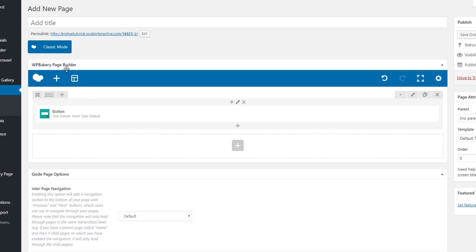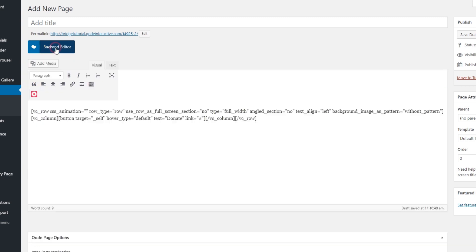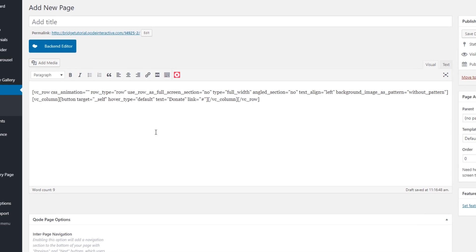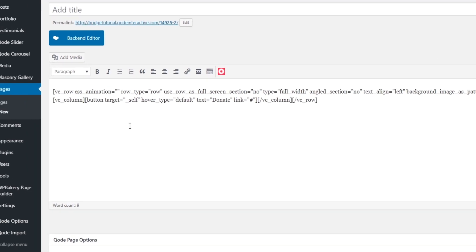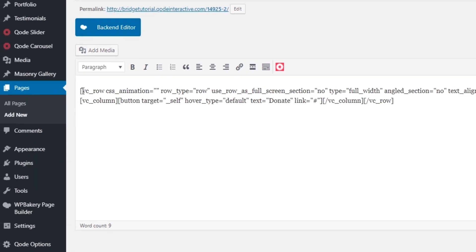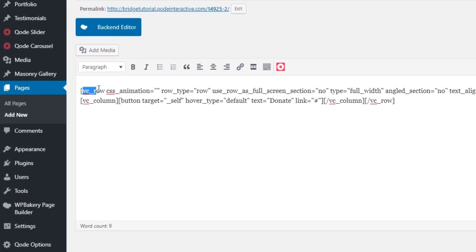So I'm going to click on Classic Mode here. And now we've entered the backend editor. Now here you will want to copy your button shortcode. First of all, at the beginning, you will see something that says VC_row and also VC_column. You want to ignore these. These are just WordPress Bakery's column and row shortcodes.